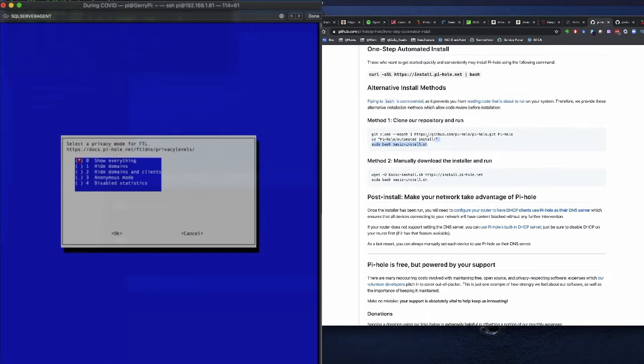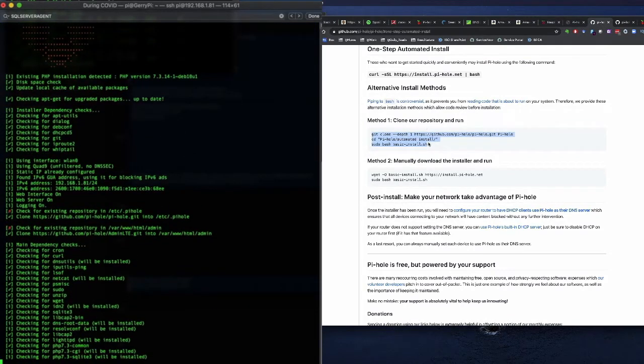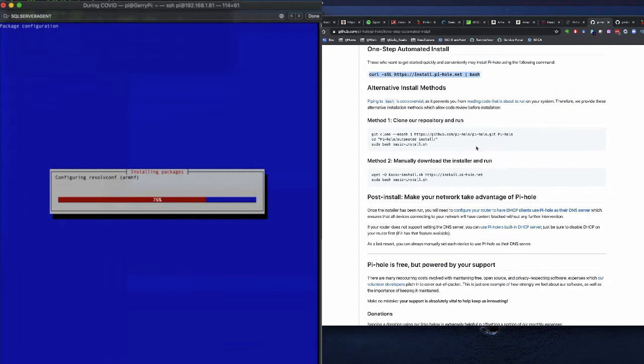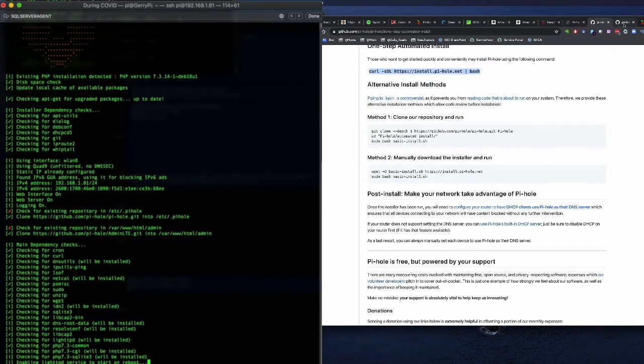But in reality, if I cloned the repo down and ran it, I wouldn't be looking at the source code anyway, so I felt comfortable doing this. So once you do this, it's going to be pretty straightforward. It fully loads, and then you're up and running with your Pi-hole.